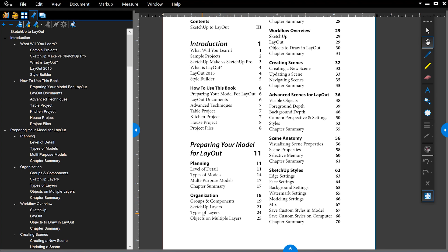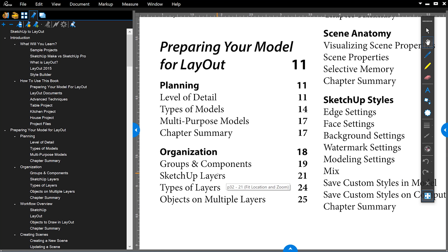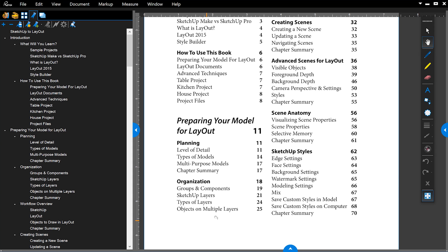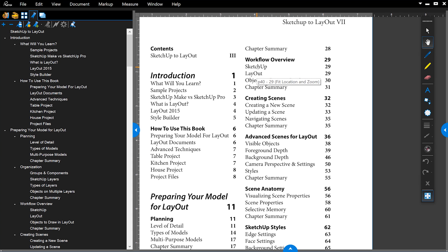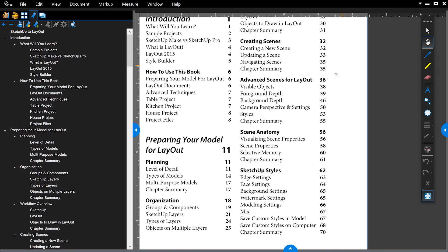The book is basically split into three parts. The first section talks about how to organize the structure of your model using groups and components and how to assign them to layers, so you have control over the visibility of the different parts of the model. Then we review the overall workflow on how your model links up to Layout, how that relationship works, how you can bounce between the two programs, and how to create viewports of your SketchUp model. We spend a lot of time talking about scenes because scenes are the most important aspect of bringing your SketchUp model into Layout.